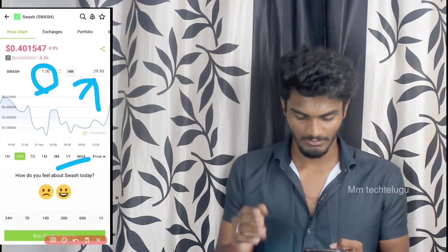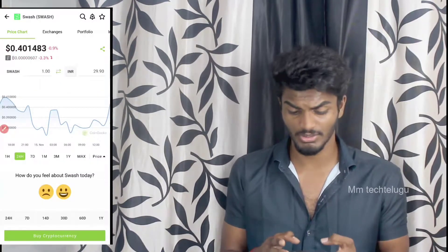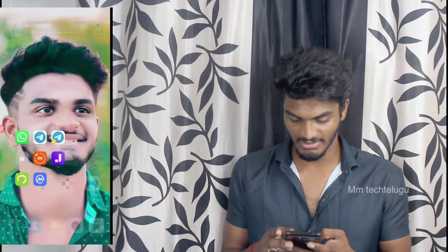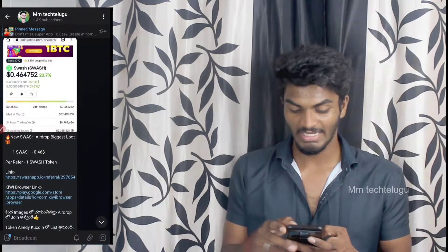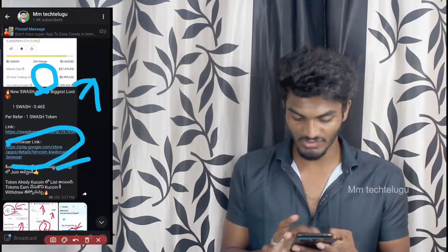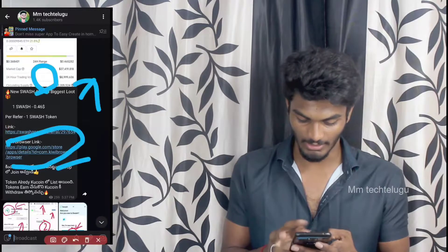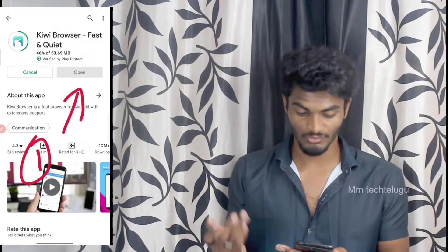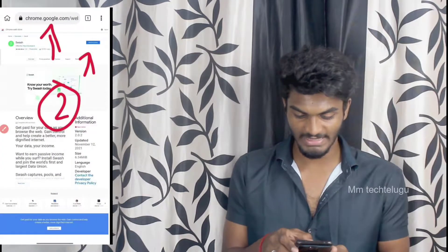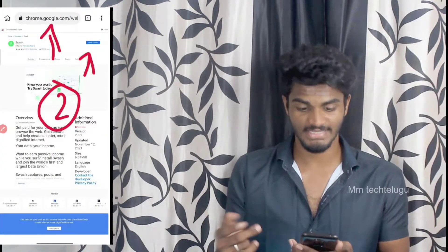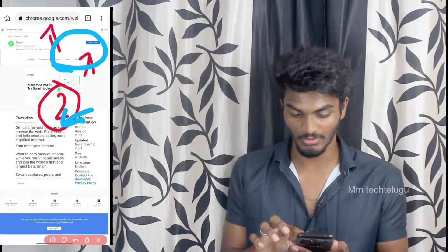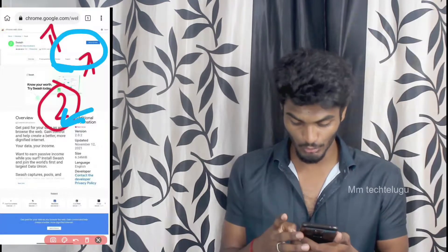If you have a new update, you will be able to download the app. First of all, you can download the app. Next, I will click on the next app and we will open the Kivi browser and click on Add to Chrome.